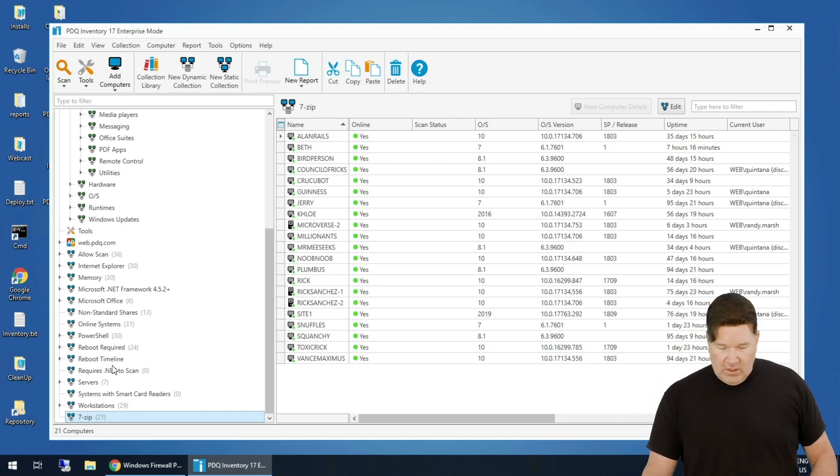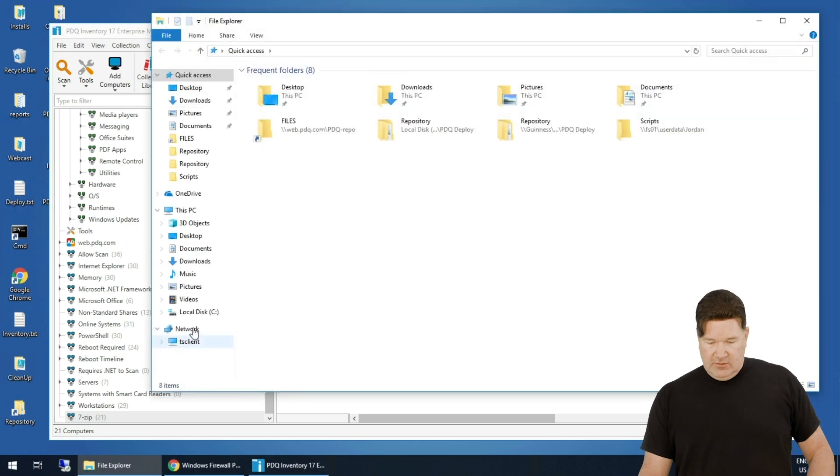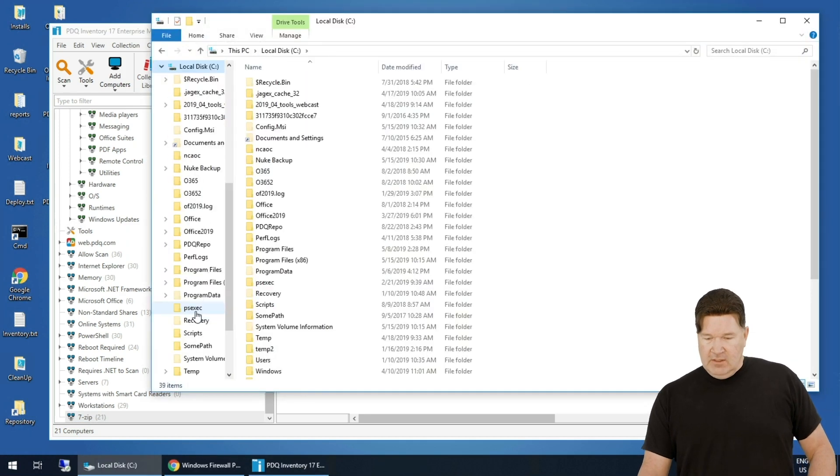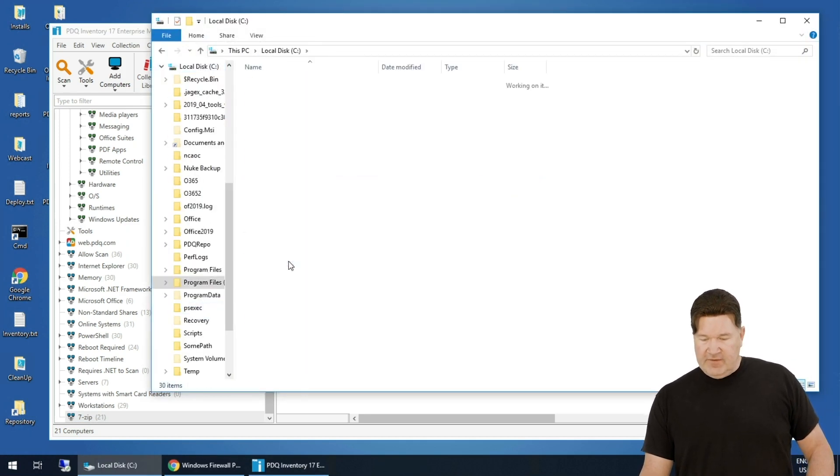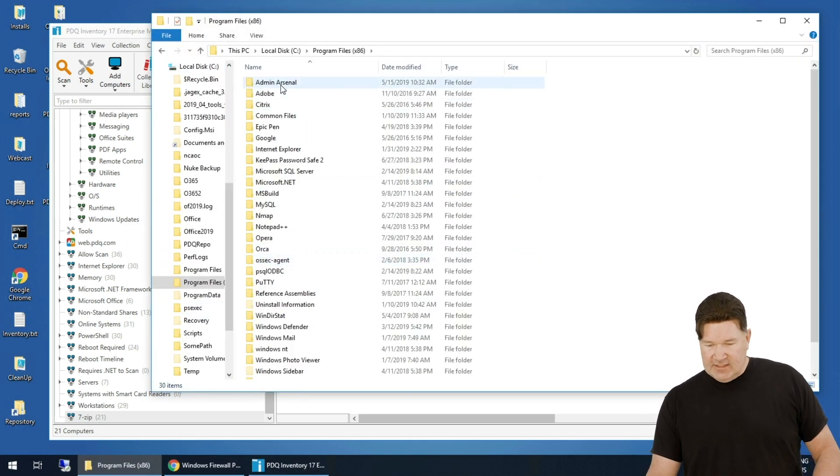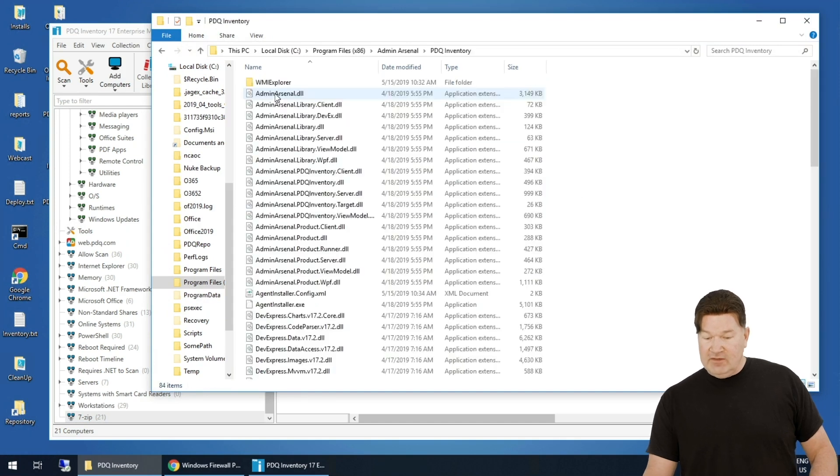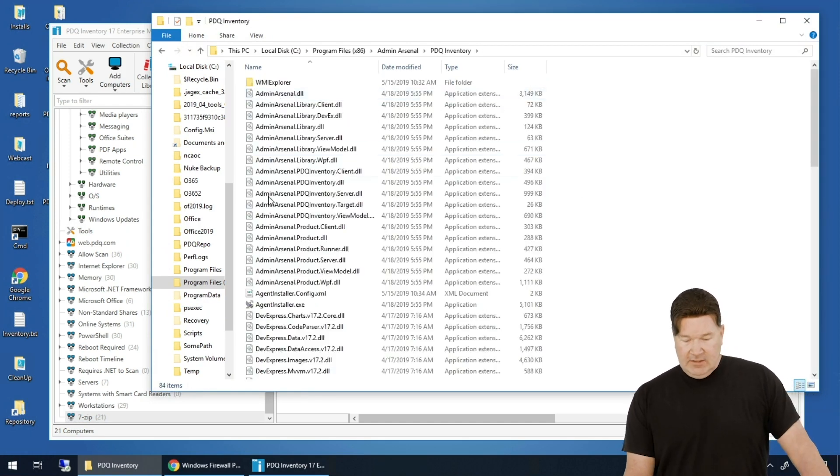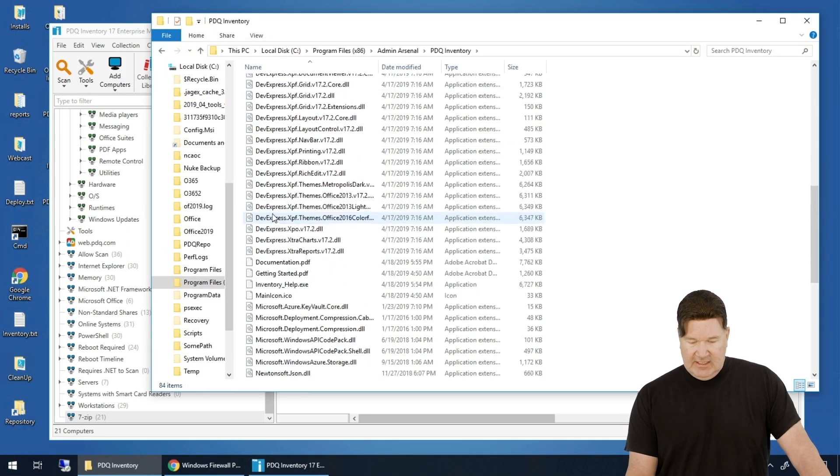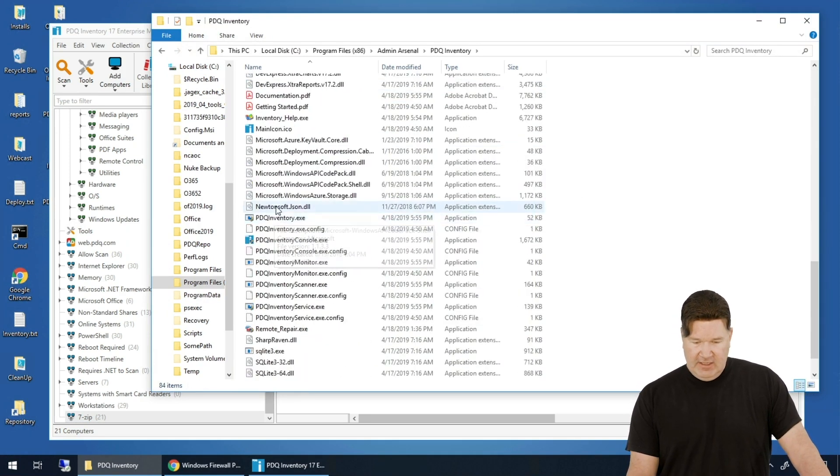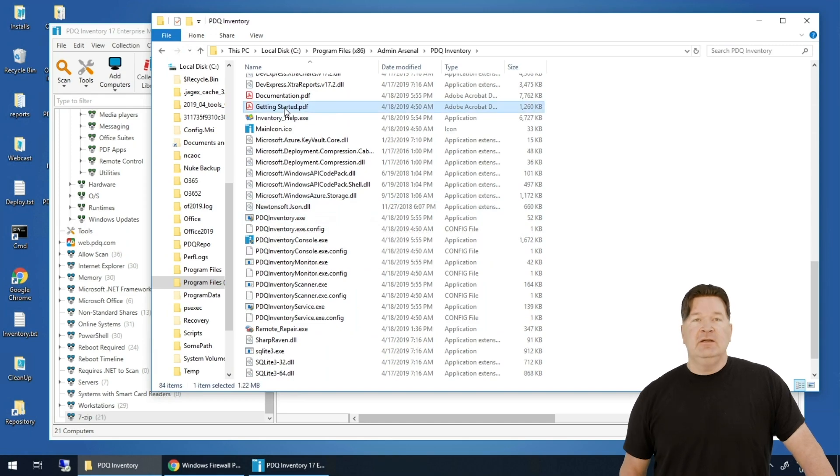Your install directory, Program Files x86, Admin Arsenal, Inventory - you'll see the Getting Started PDF right there. There it is, pretty much covered in the video what's covered in that document. For a refresher, go ahead and hit that and might be some good reading for you. At any rate, thanks for watching. I'm Lex from PDQ.com.